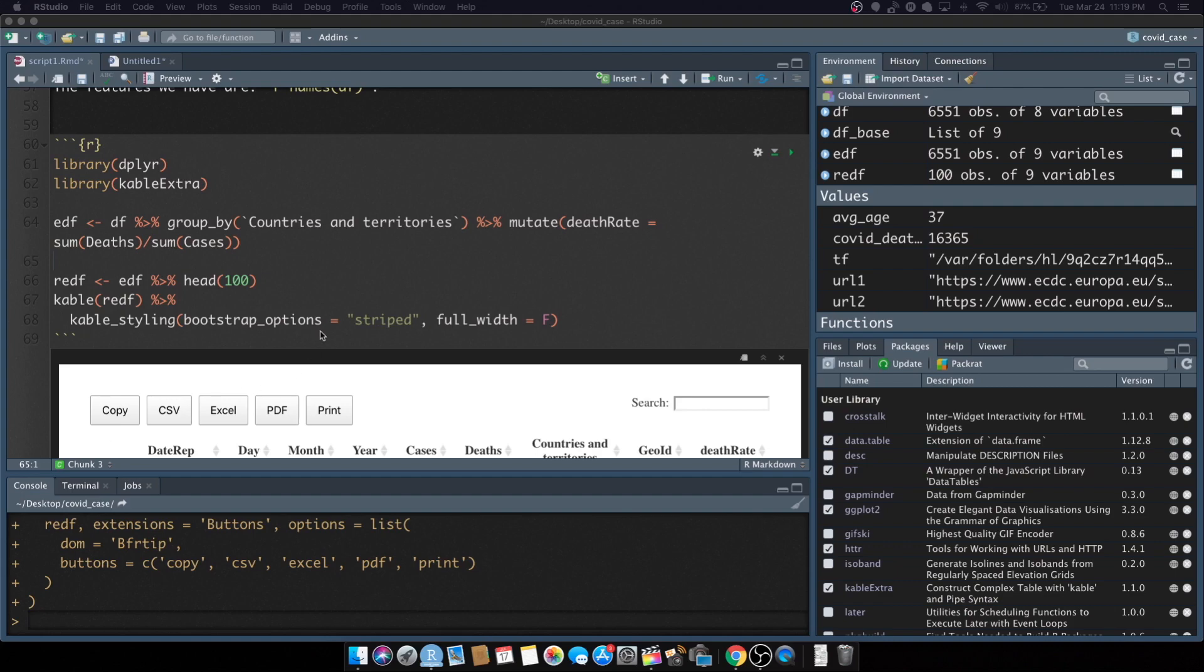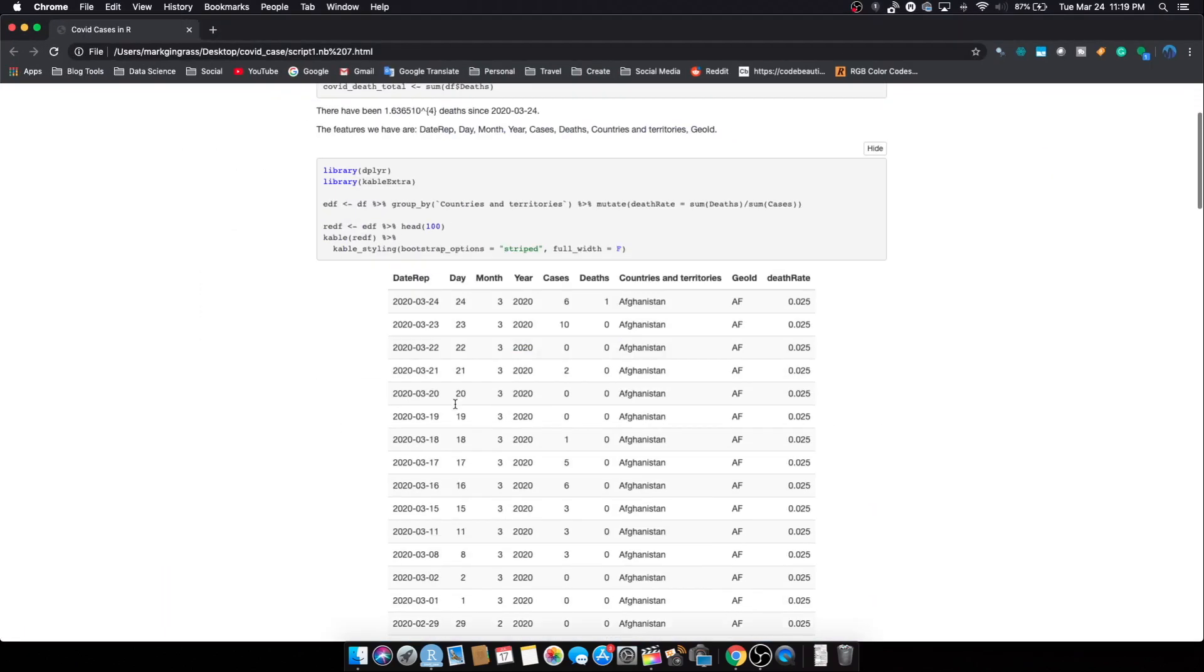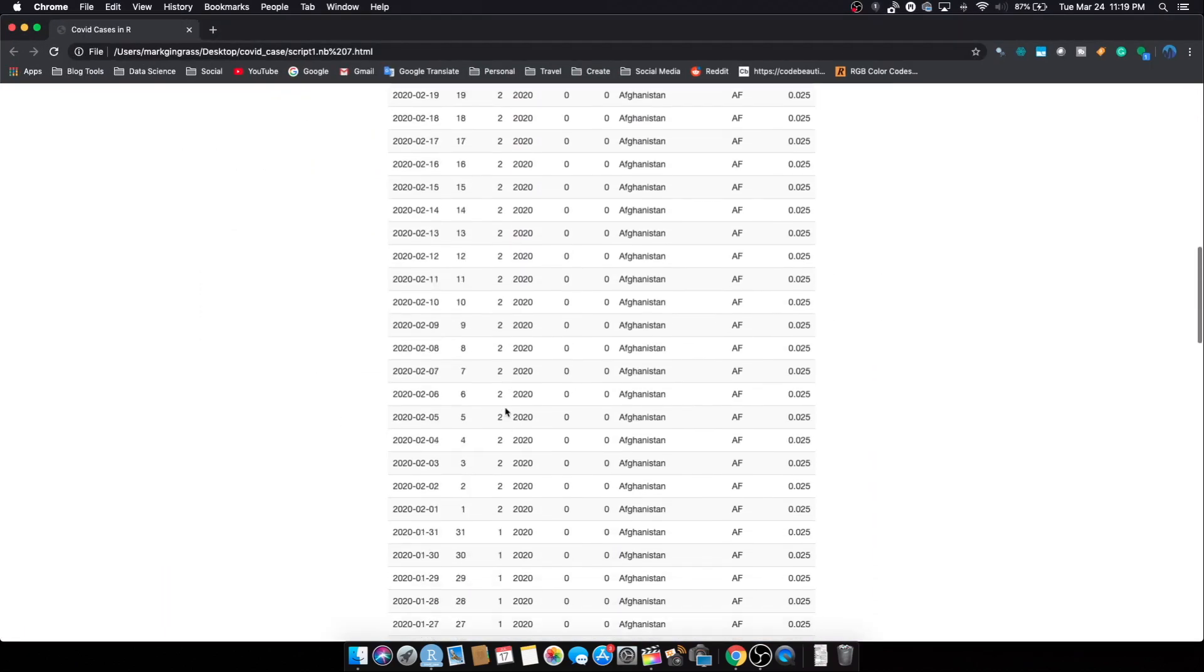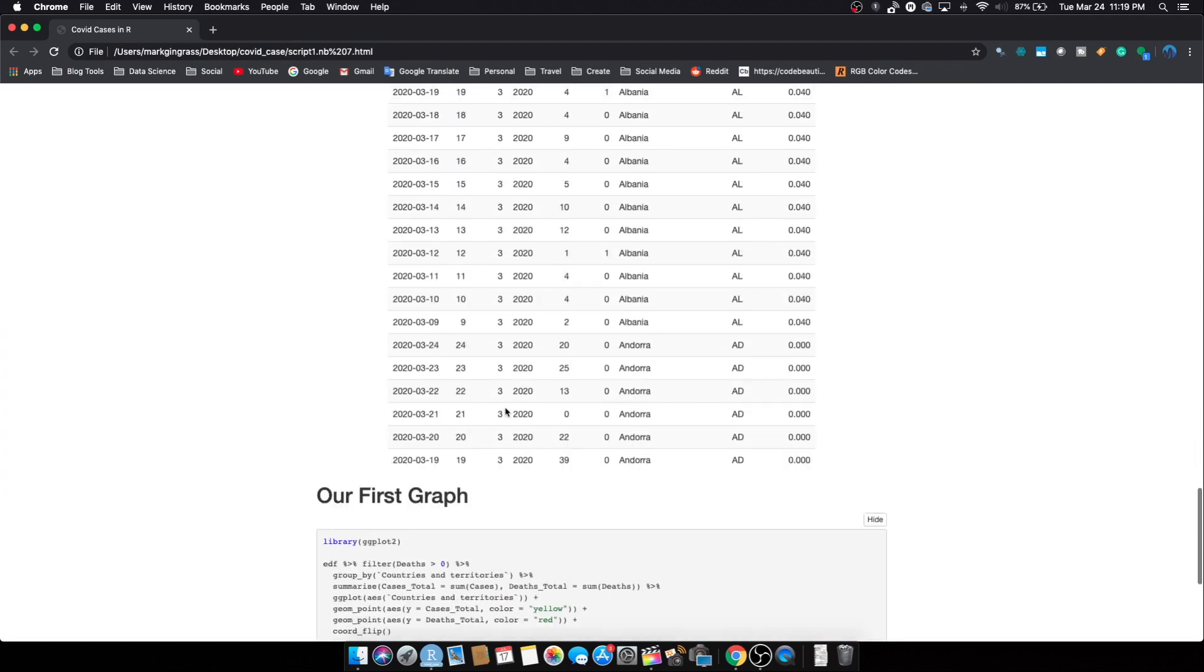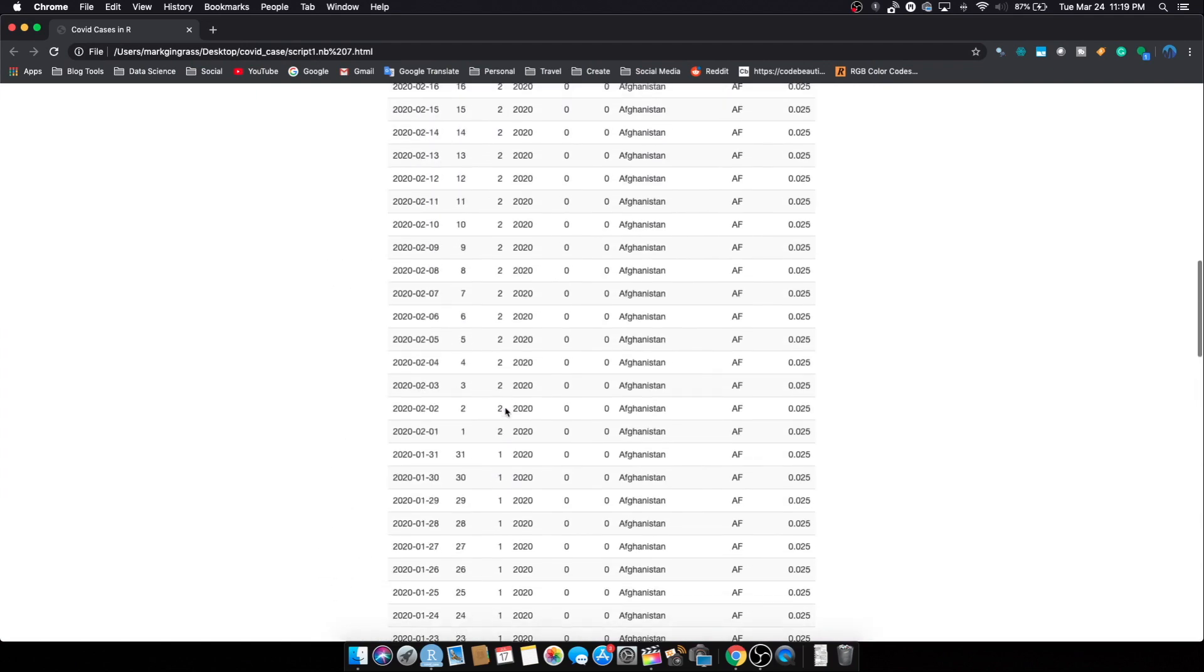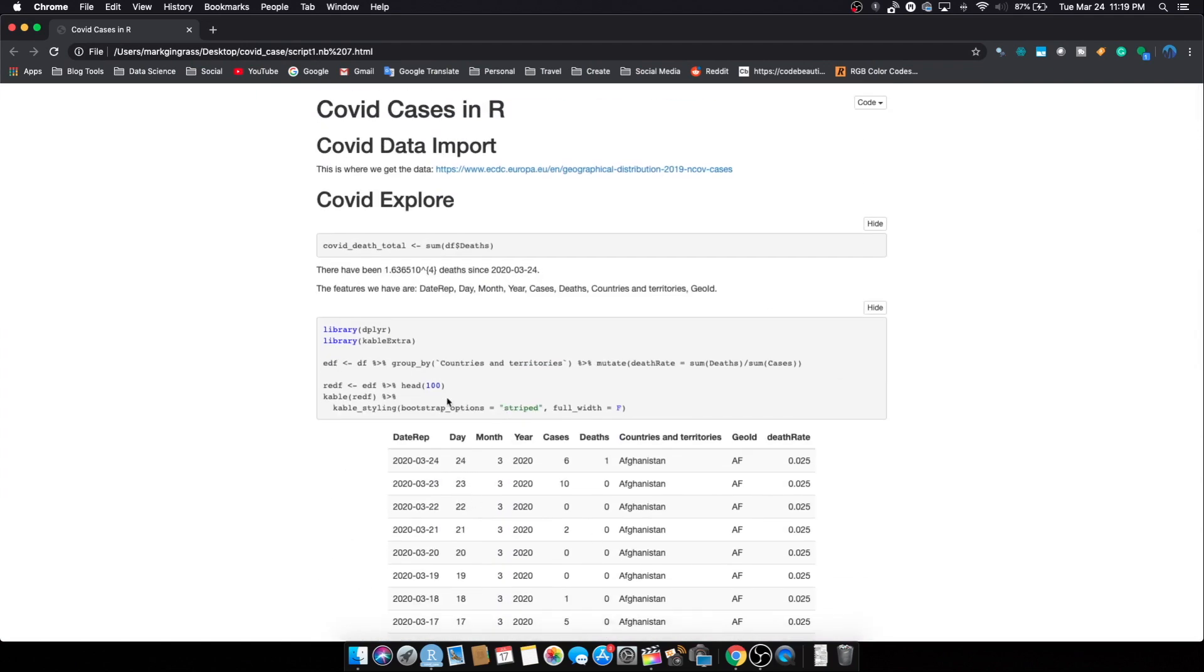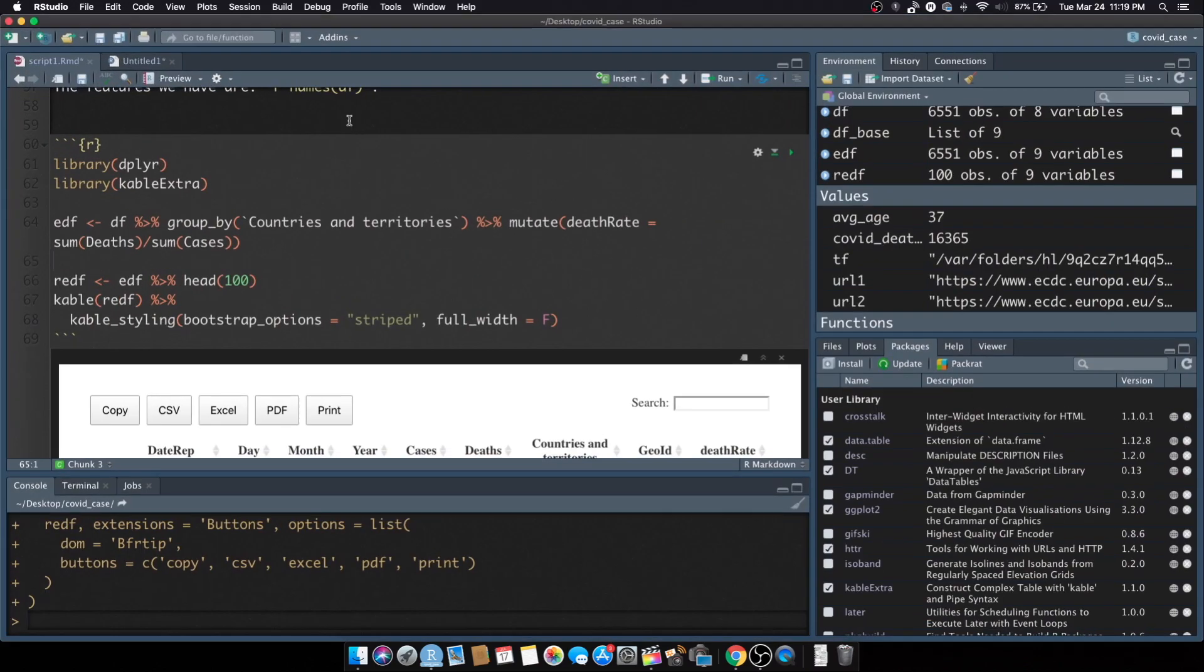For this quick tutorial we're going to circle back and fix this data table to make it more aesthetically pleasing. As you can see it's got too many rows to show in one view and it doesn't have any functionality that's too useful if you want to export or something like that.